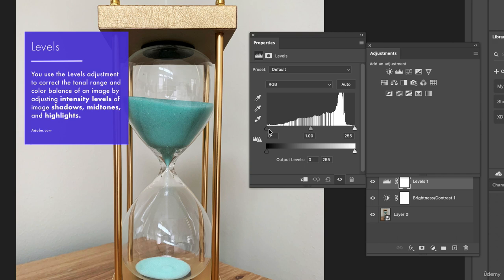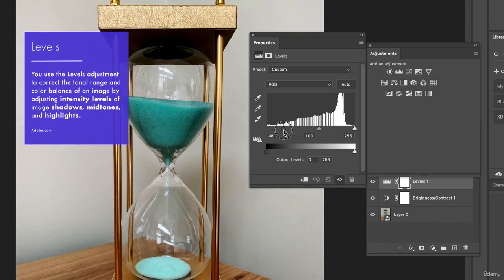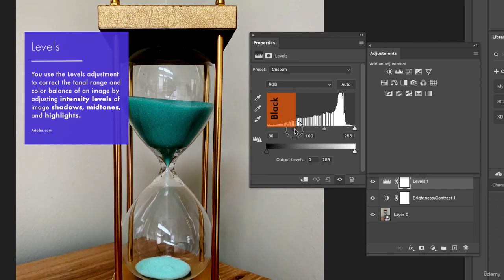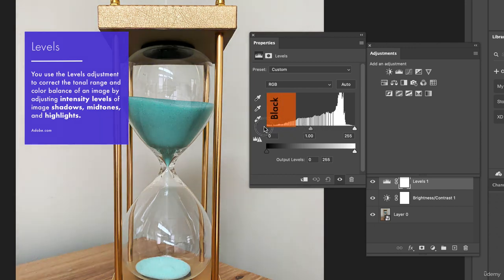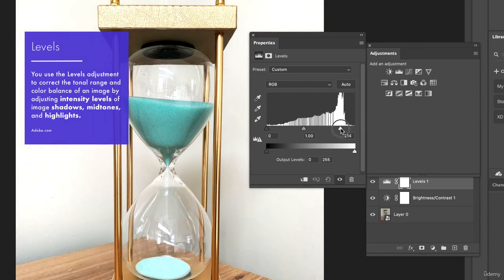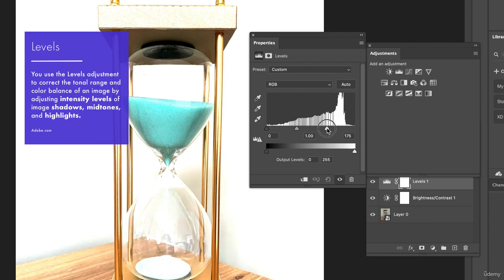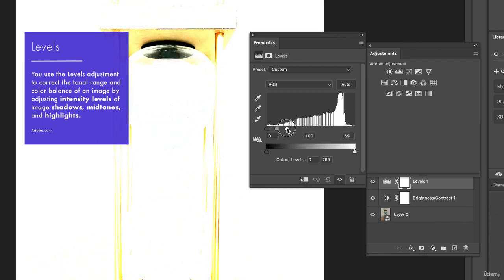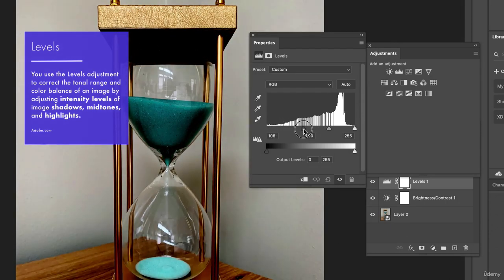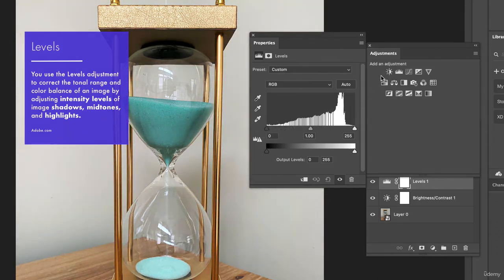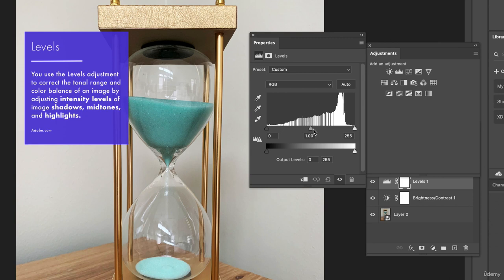We're going to take the black point at the bottom, click and drag it — this takes every dark pixel and makes it completely black. The more you drag it in, the more pixels become black. The opposite is true with the white point: dragging it takes all the lighter pixels and makes more of them white. This is a very natural way to add contrast, giving you complete control beyond what brightness and contrast offers.